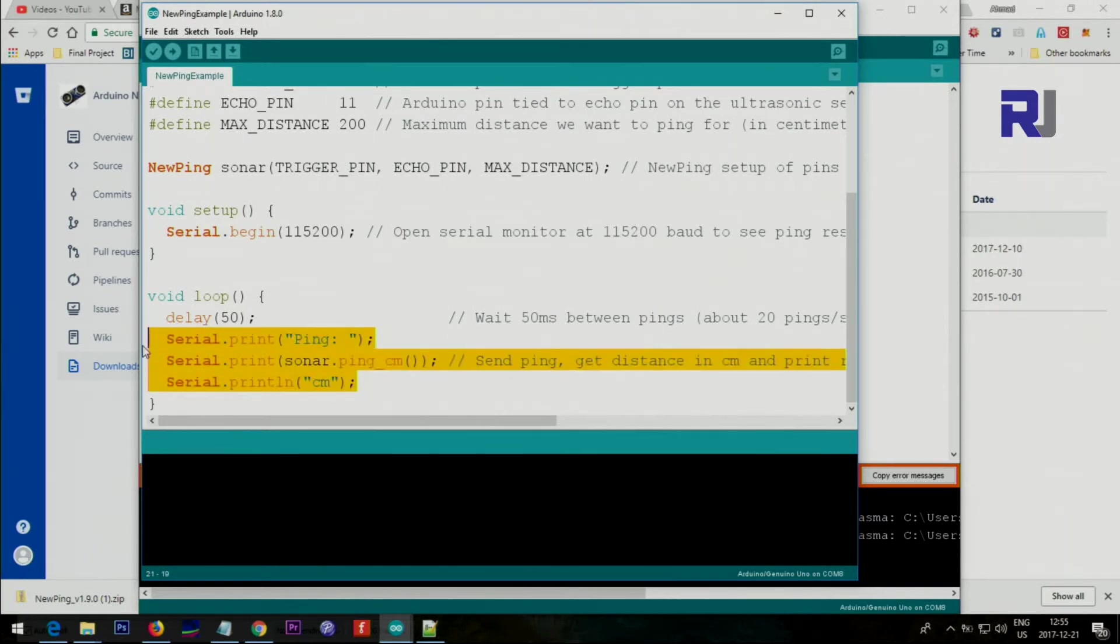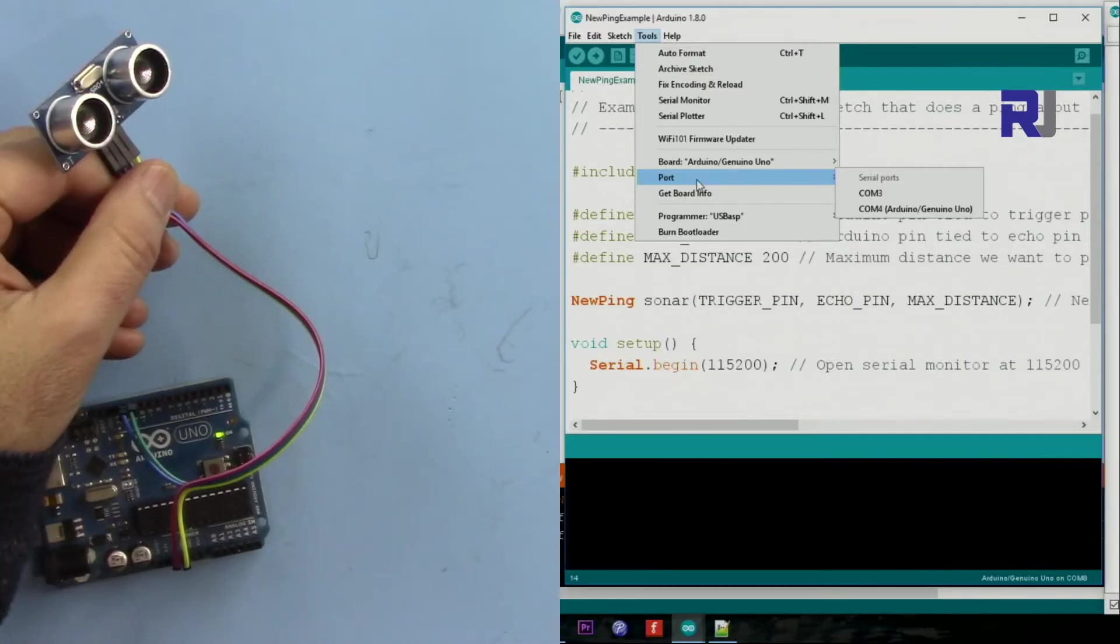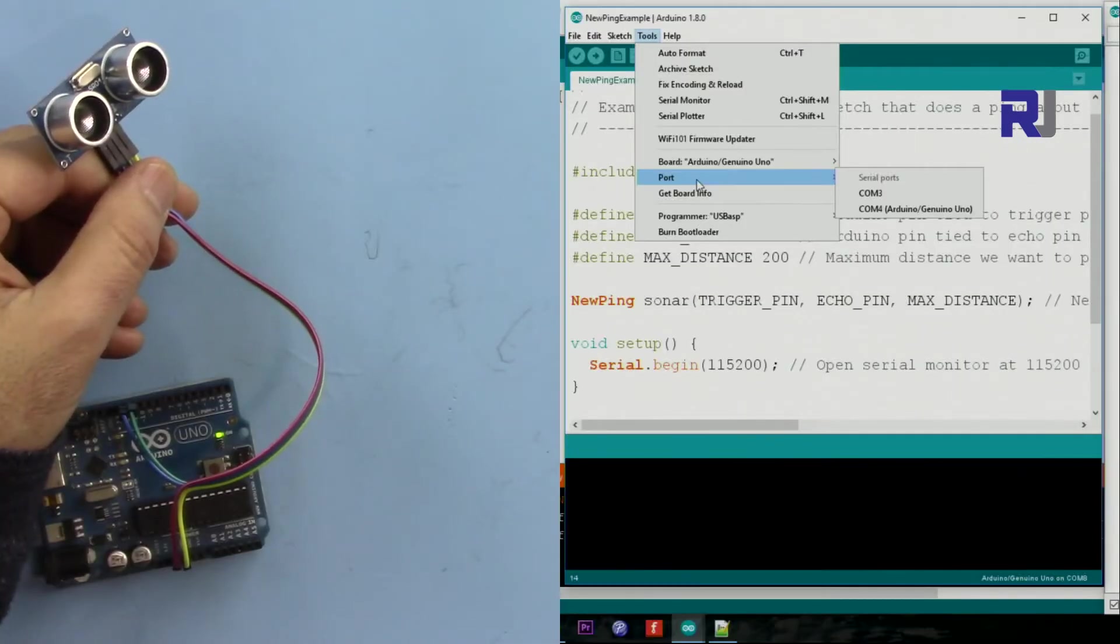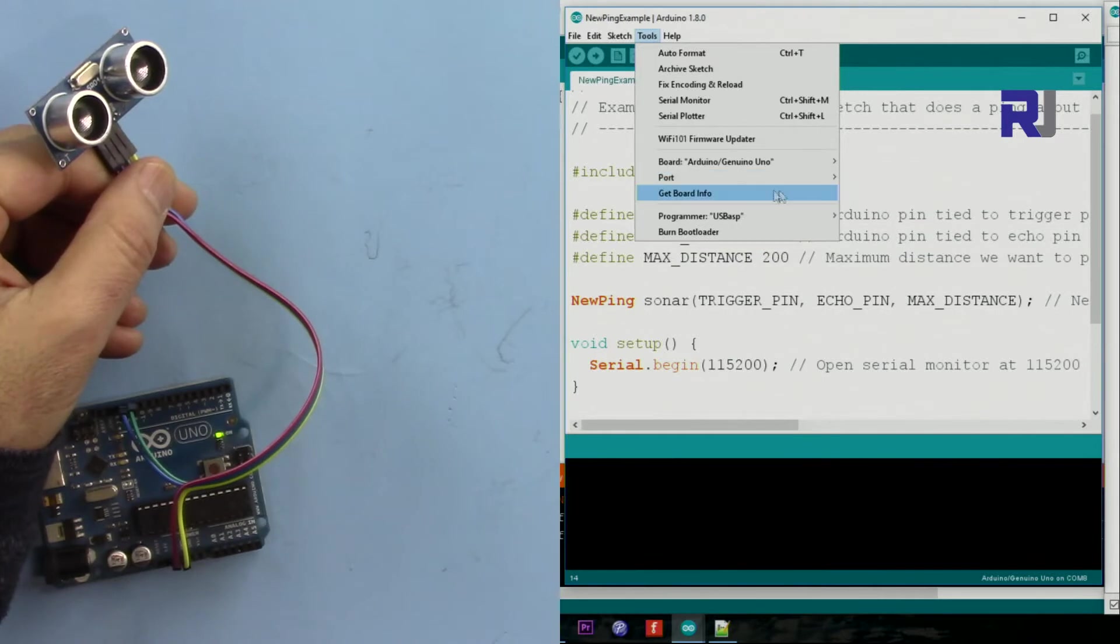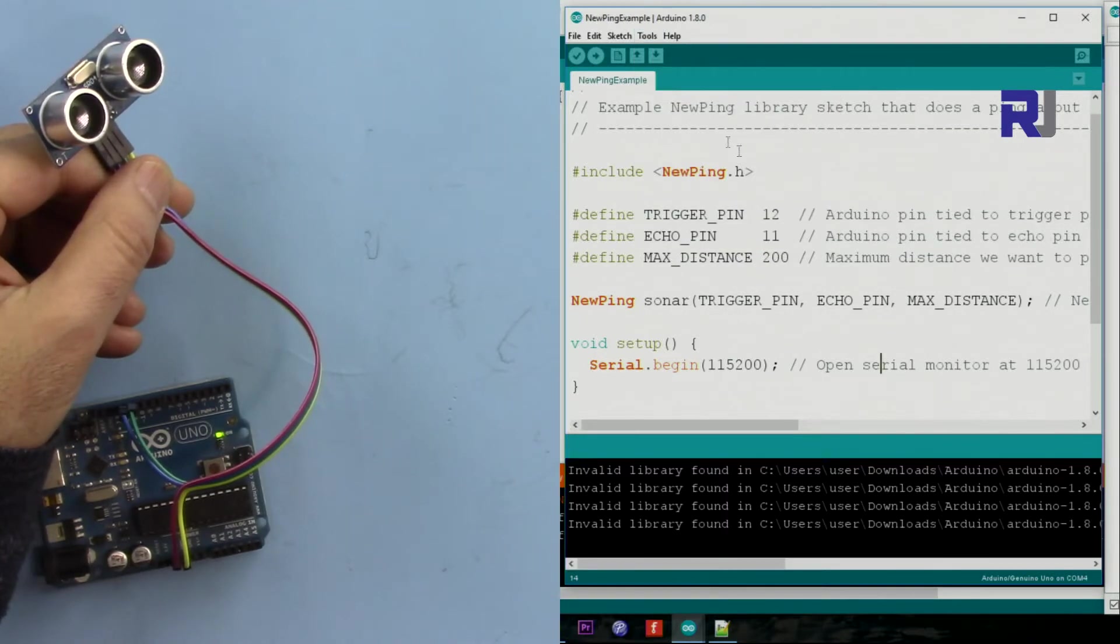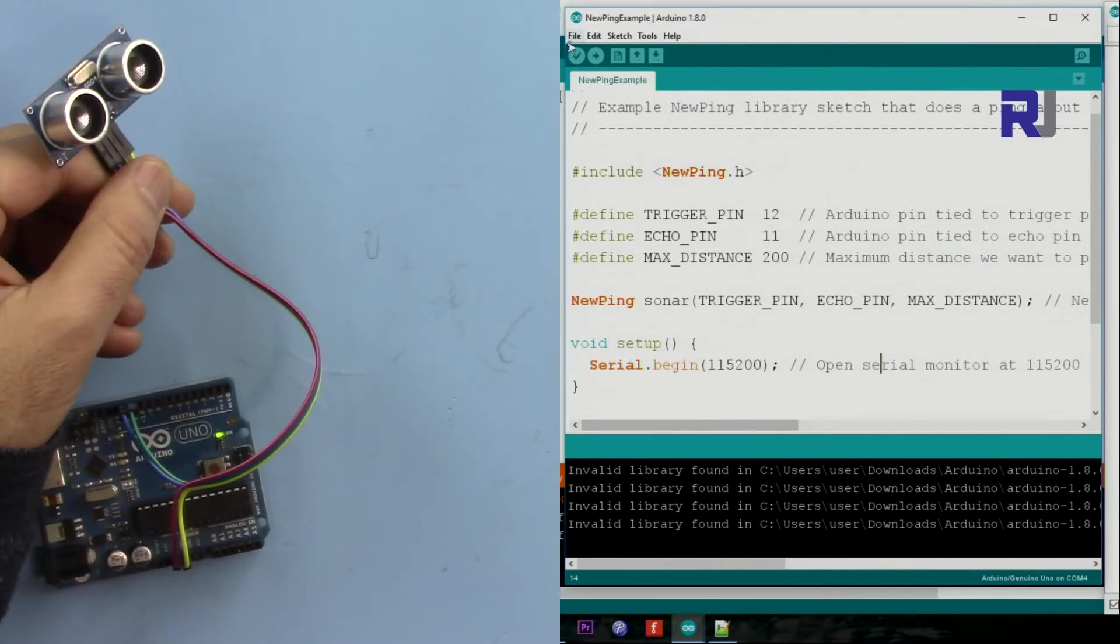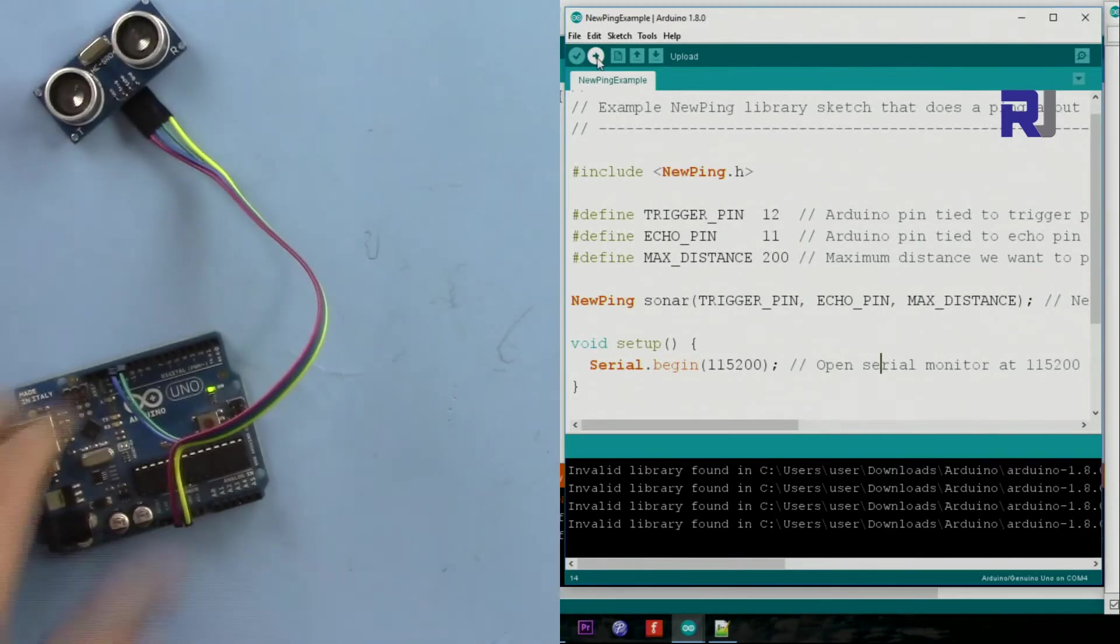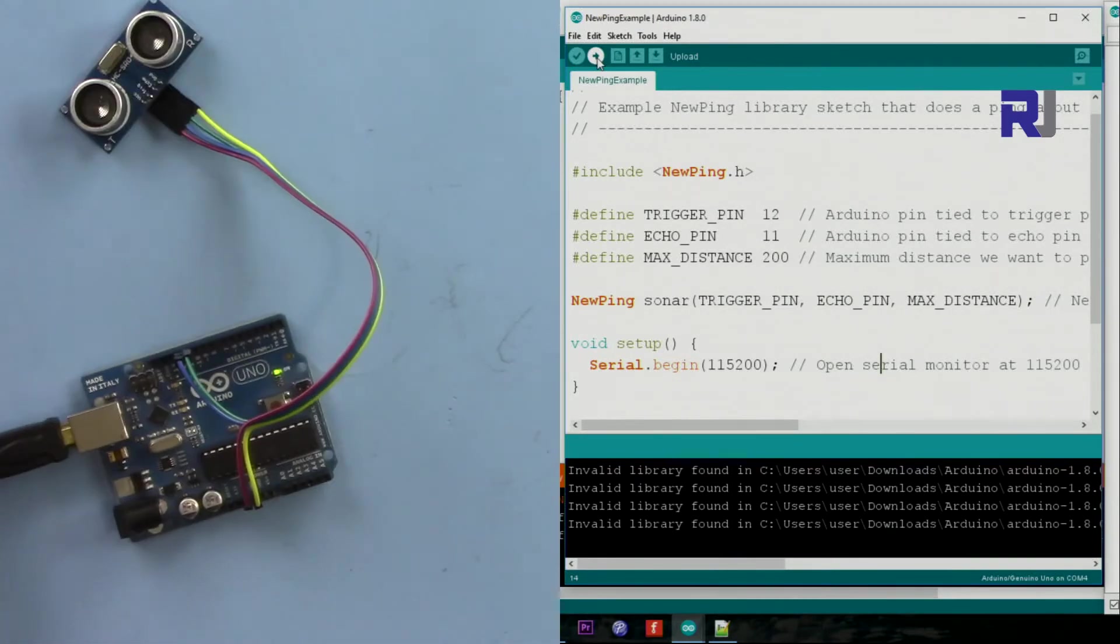Make sure you select your port. I'm connected to port 4, so now it's connected and now I'm just uploading it.